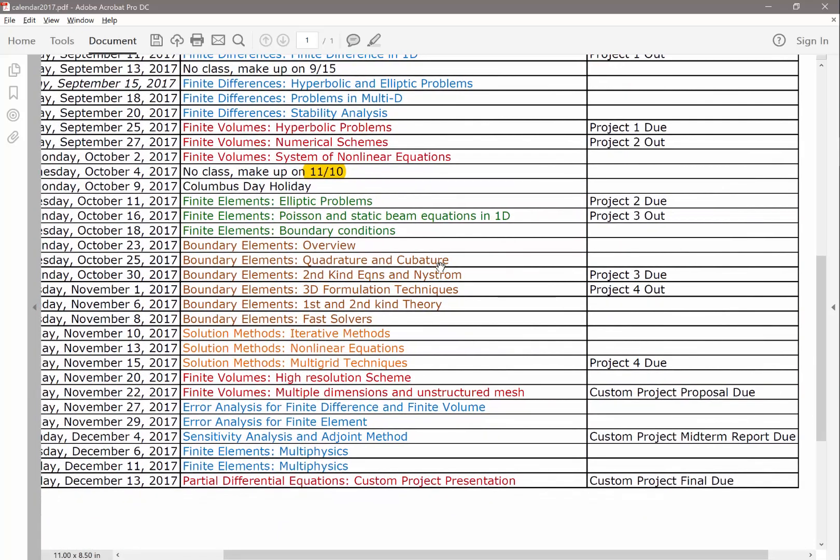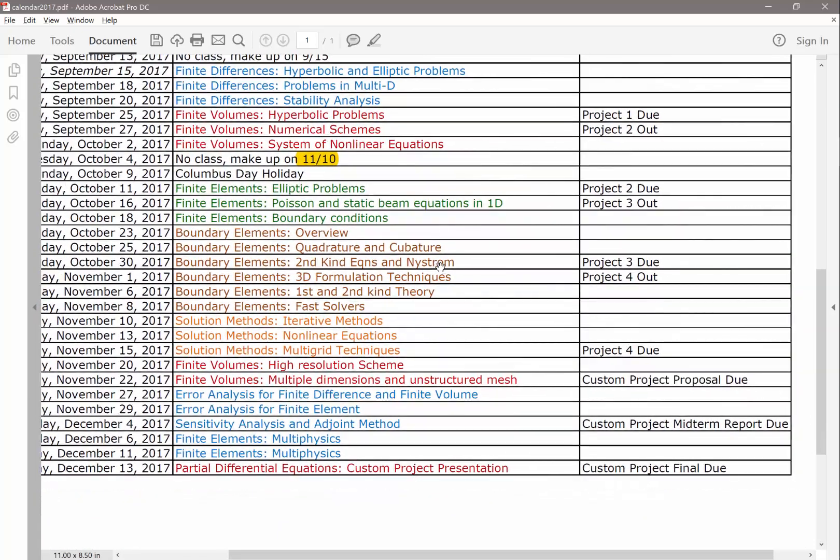So what's important is the custom projects. As you can see, by November 8th, you are pretty much gone through all these methods. And you should have a sense of what methods are good or feasible, at least, for what kind of problems. So you should start thinking what problems you want to propose for your custom project. So for custom project, basically one week after the project four is due, I will ask you to write a short proposal, nothing fancy, just one or two paragraphs.